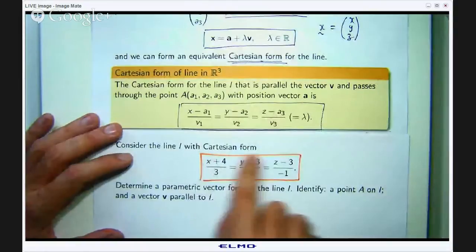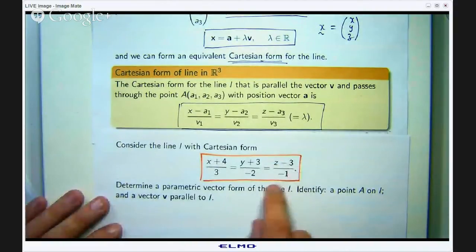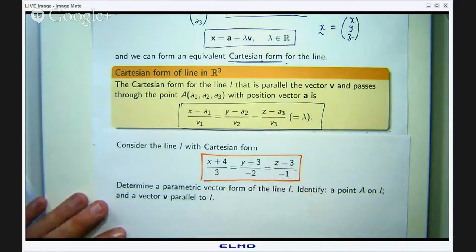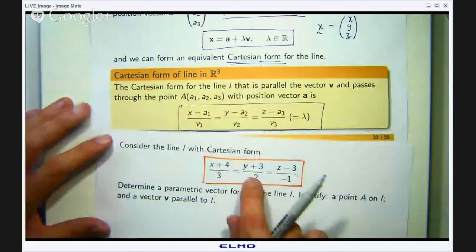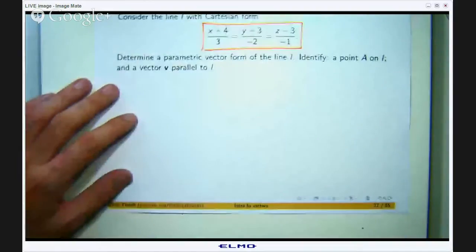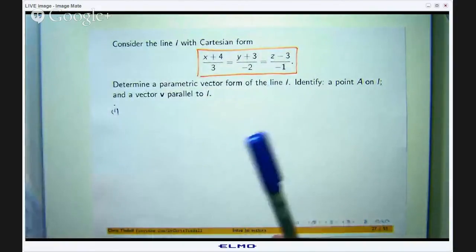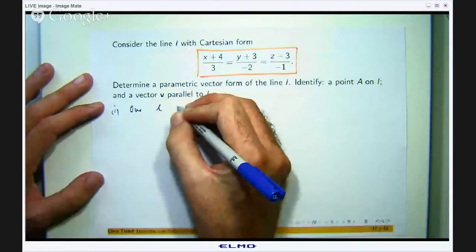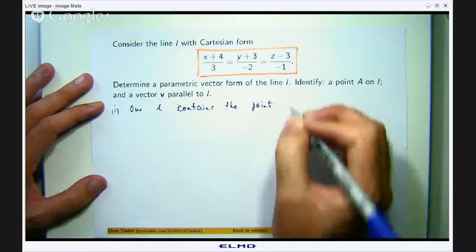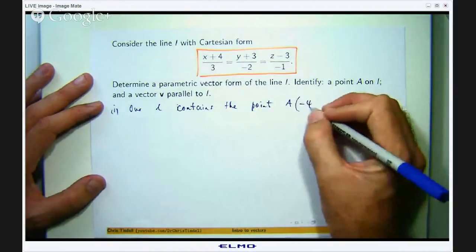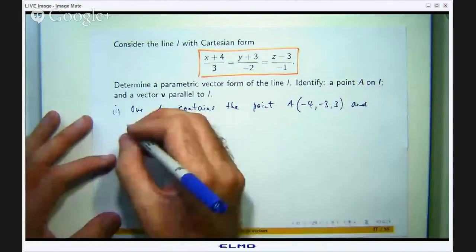So this line L here would pass through the point and be parallel to the vector. We can identify from this general setting what our parametric vector form should be. So let us determine a parametric vector form for the line L. Our line L contains the point A which is (–4, –3, –3) and is parallel to the given vector.